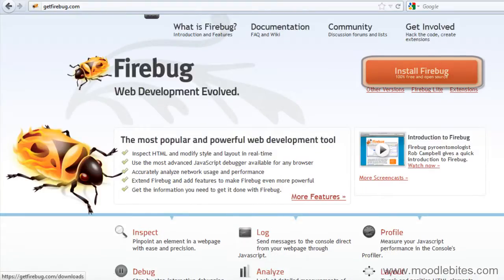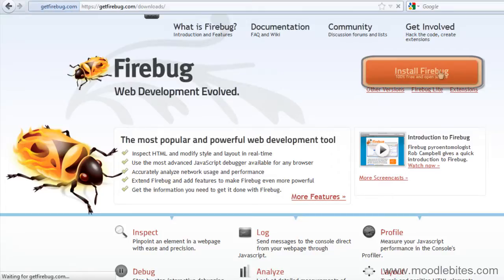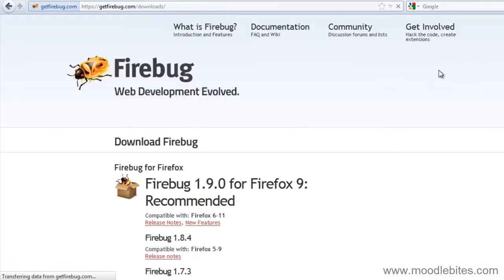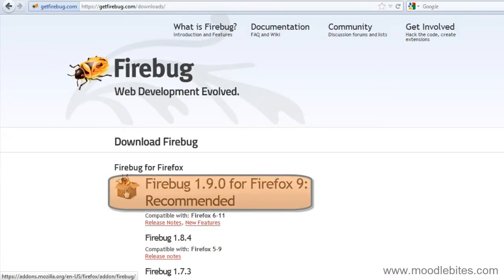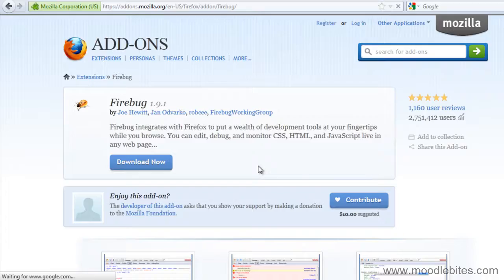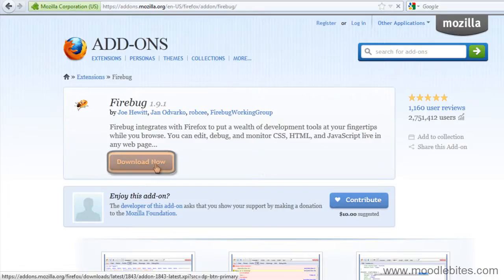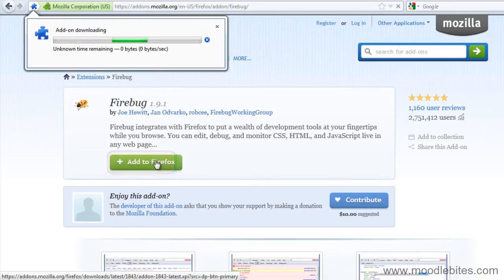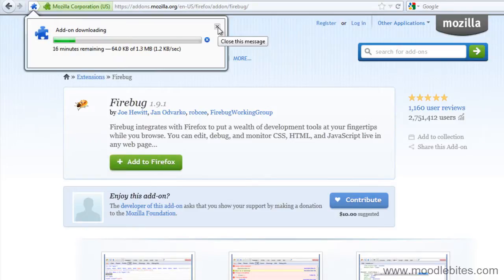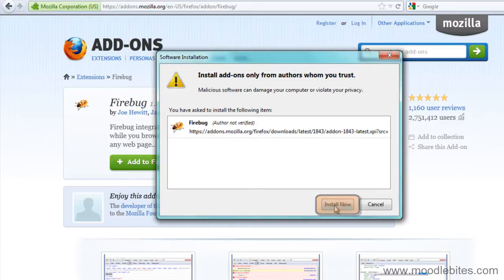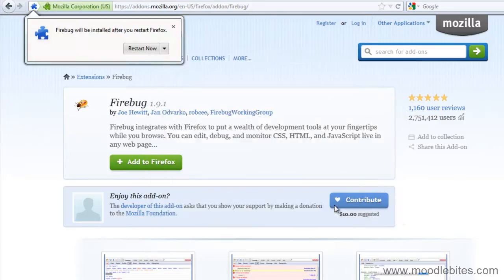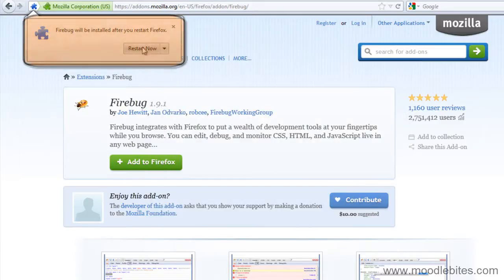And then it's as simple as clicking the Install Firebug button. Choose the version of Firebug that is recommended for your browser and click Download Now. Once it is downloaded, click the Install Now button and you may be prompted to restart Firefox.